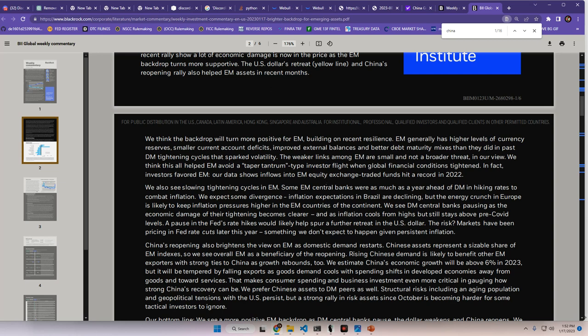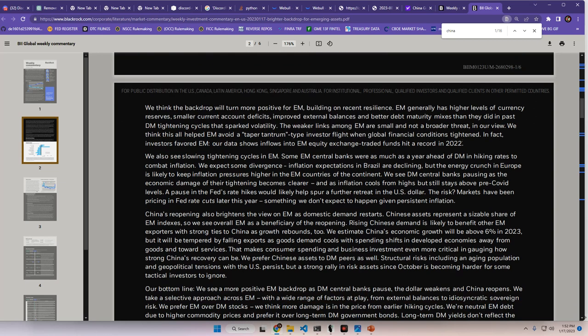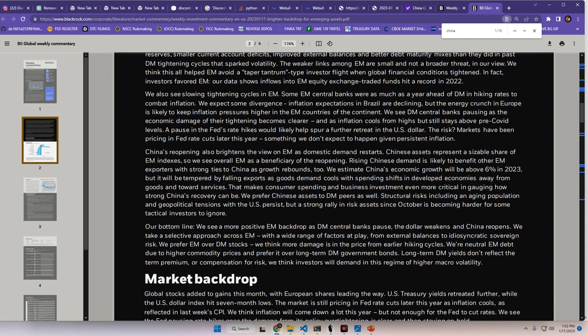The weaker links amongst the EM are small and not a broader threat, in our view. We think that this all helped EM avoid a taper tantrum type investor fight when global financial conditions tightened. In fact, investors favored emerging markets. Our data shows inflows into emerging market equity exchange traded funds hit a record in 2022. But we all know that was not from investors, it was from institutions. I like how they're trying to play that off in this article. We also see slowing tightening cycles in emerging markets. Some EM central banks were as much as a year ahead of developed markets in hiking rates to combat inflation.